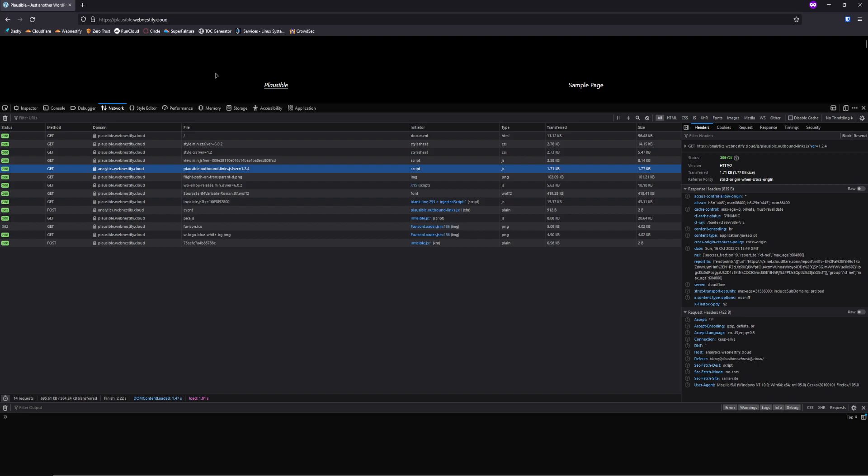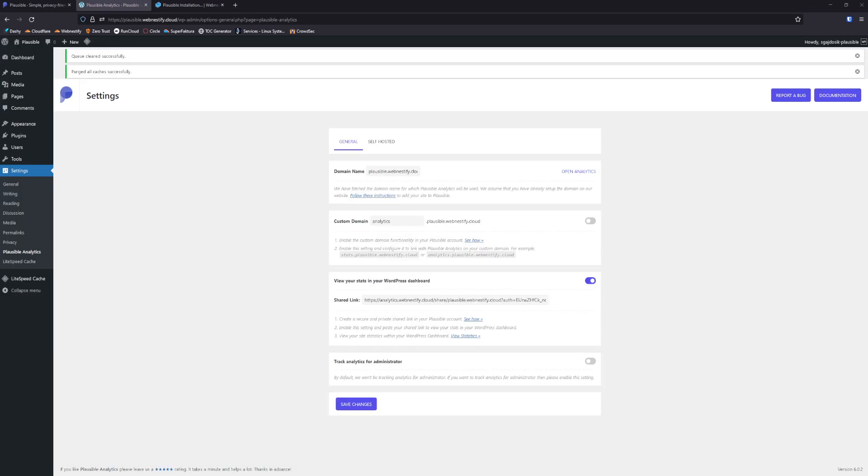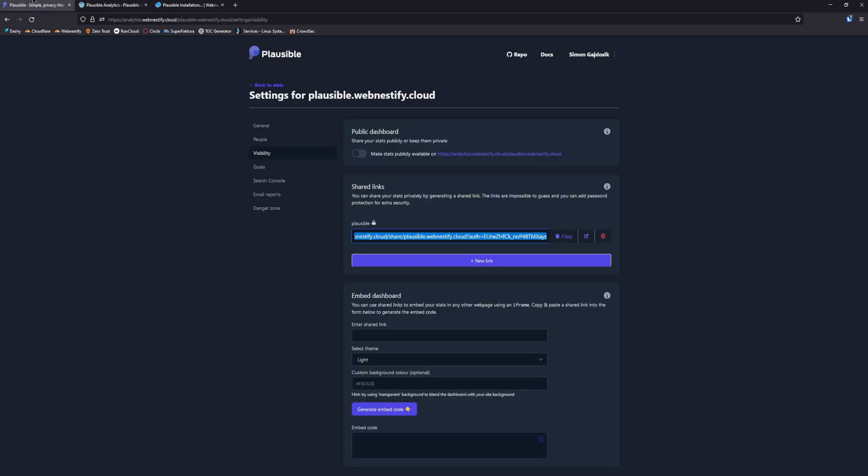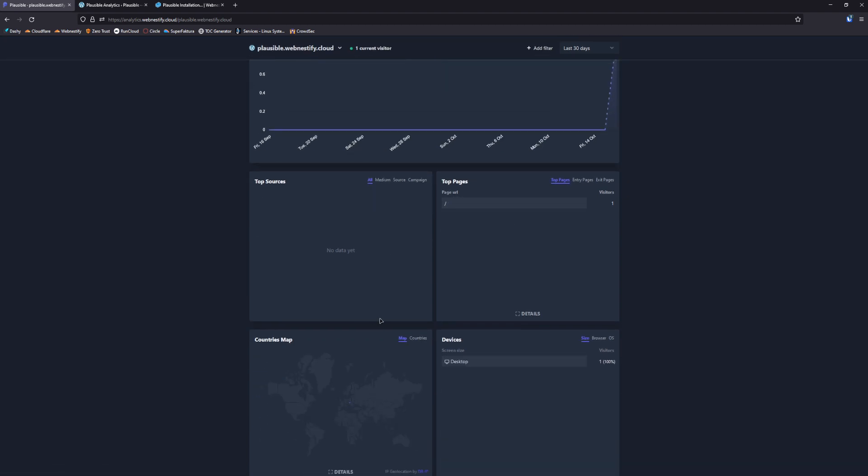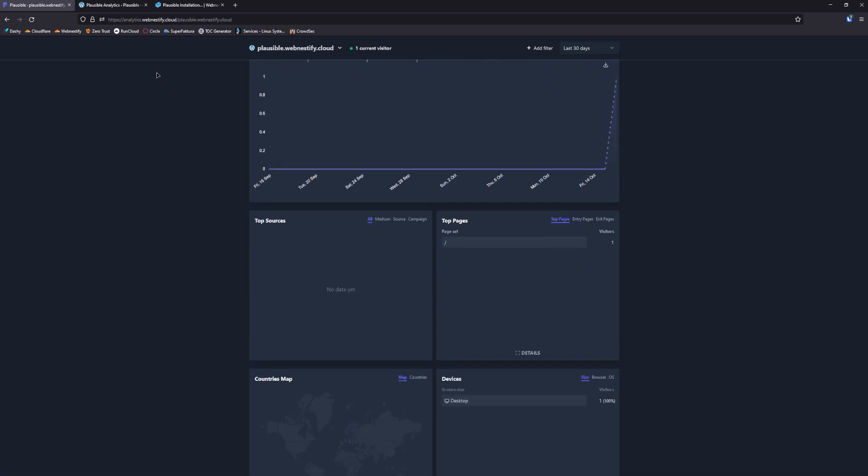And when we go back to check the stats, we already see that we have our visitor. In this case, it was me.